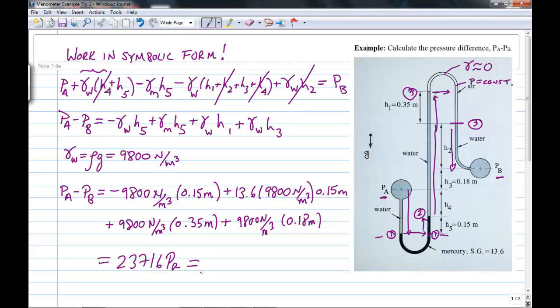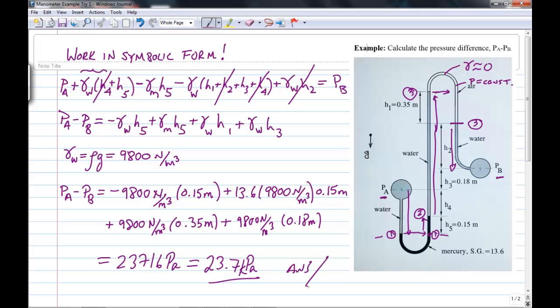I recommend always rounding final answers to three significant digits, since your input data is usually not accurate beyond three digits. So the final answer is 23.7 kilopascals.